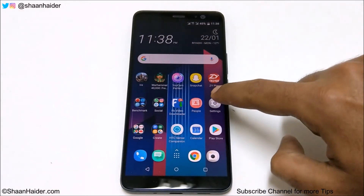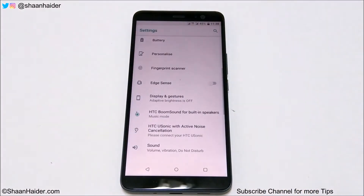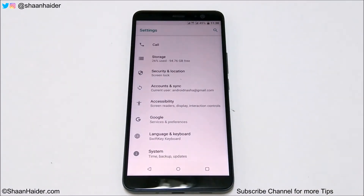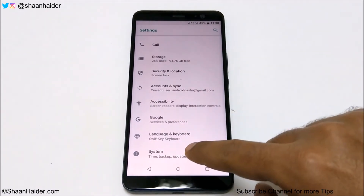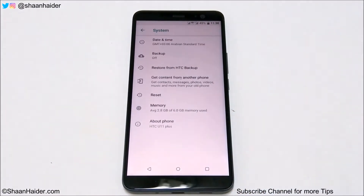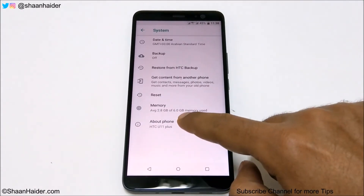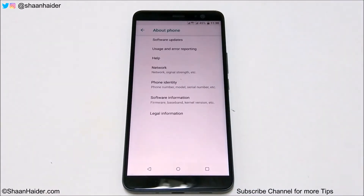Go to Settings, then scroll down to the last option, System, and tap on it. After that, tap on the About Phone section, and at the top you will find an option called Software Updates.